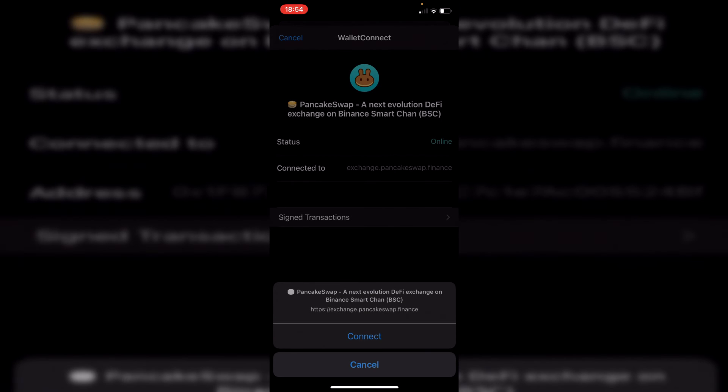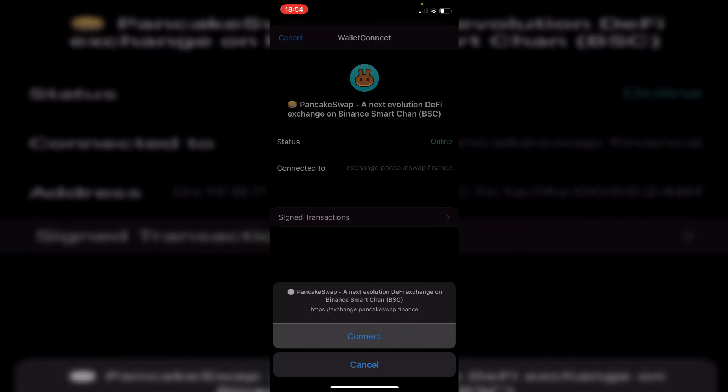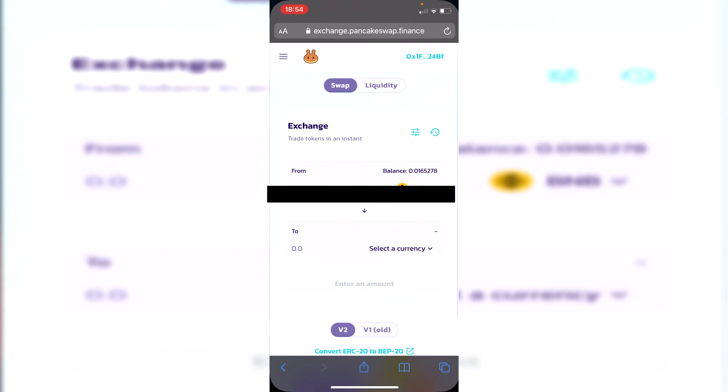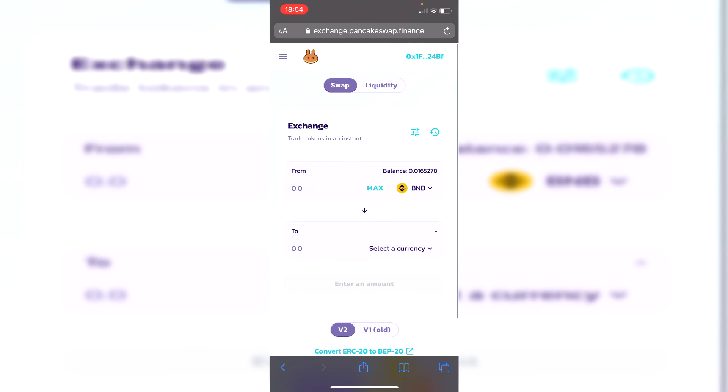Then it's going to open up Trust Wallet and you're going to have this connection here. So if you agree to it, click connect like so, and as you can see it says you can go back to your browser. Then simply swipe back to your browser and here we are.